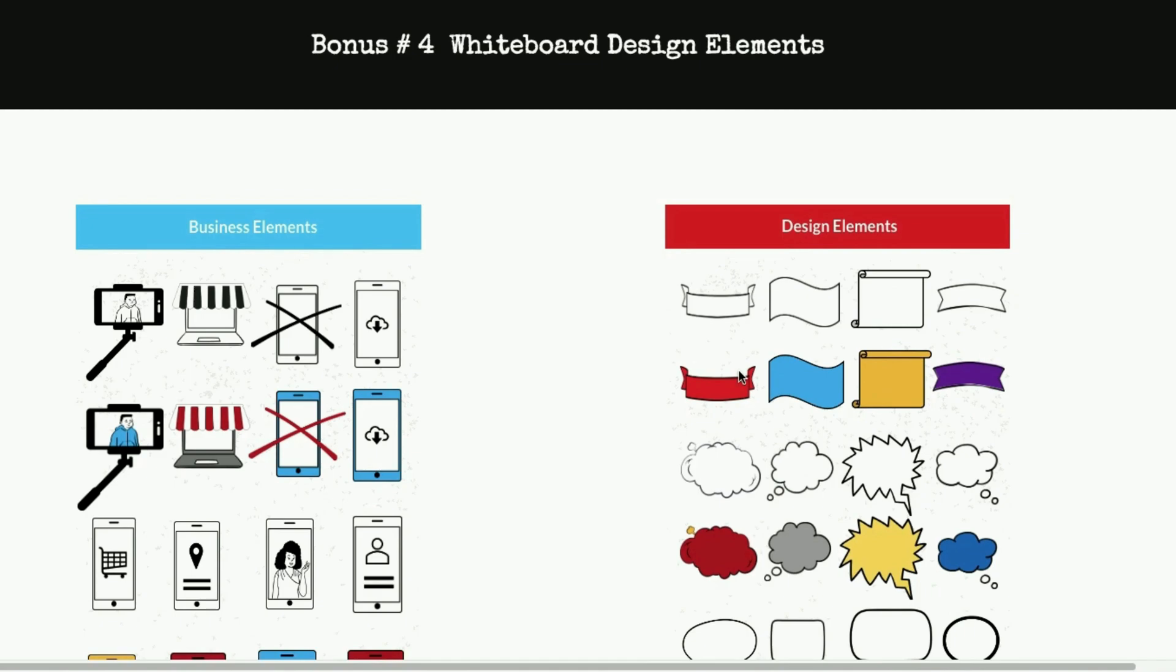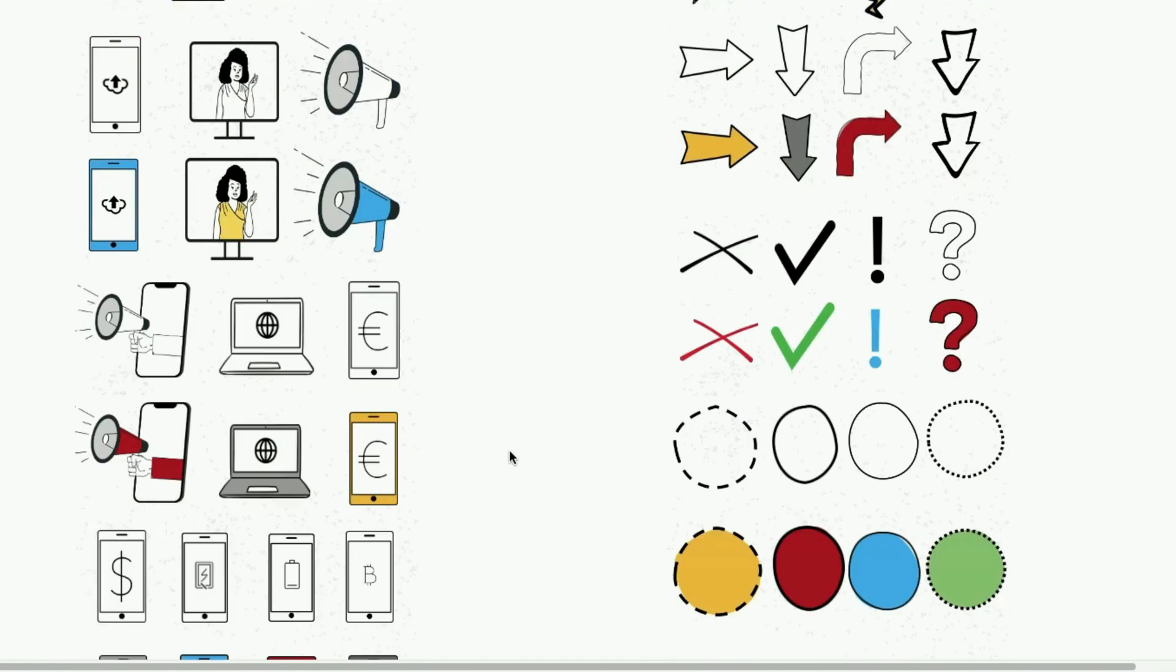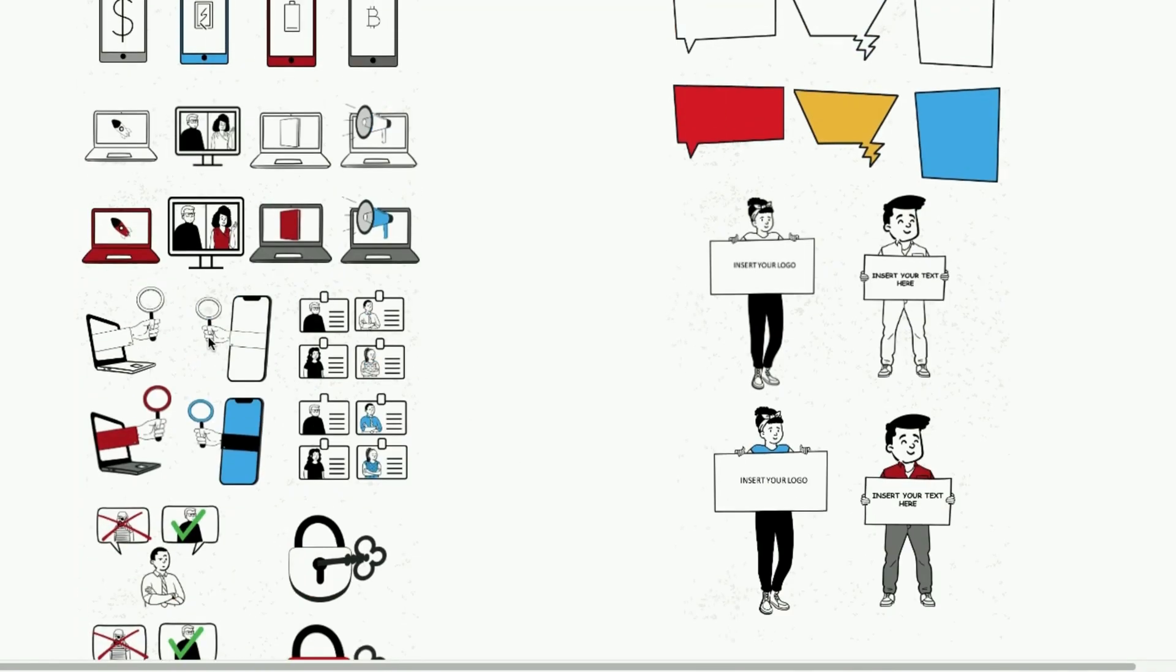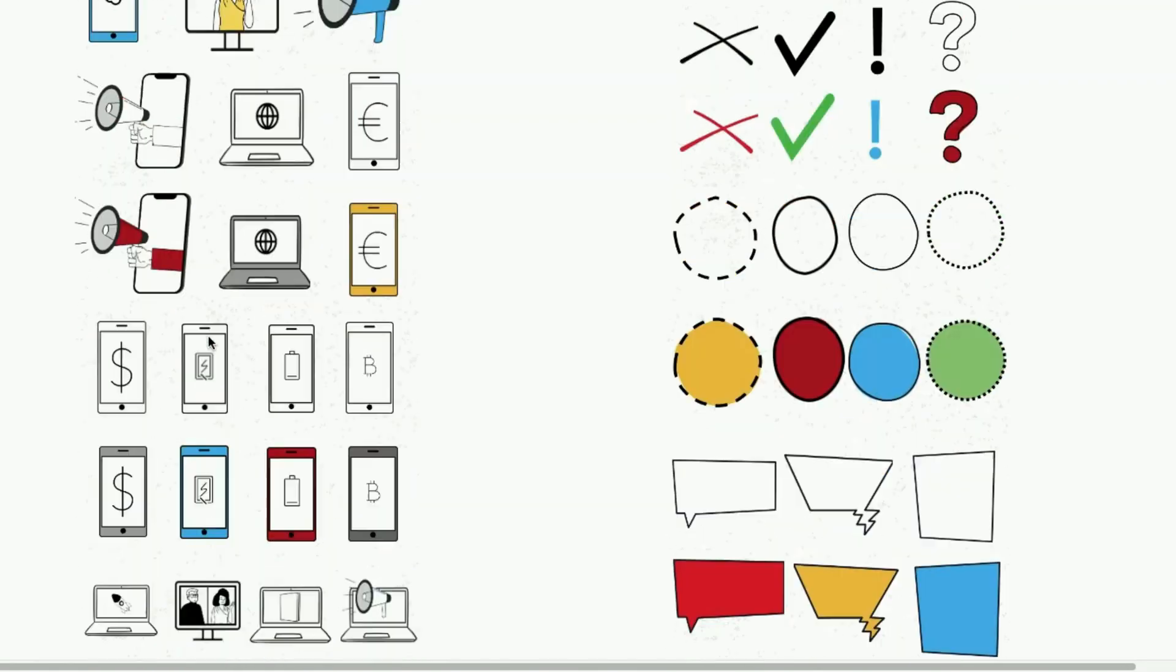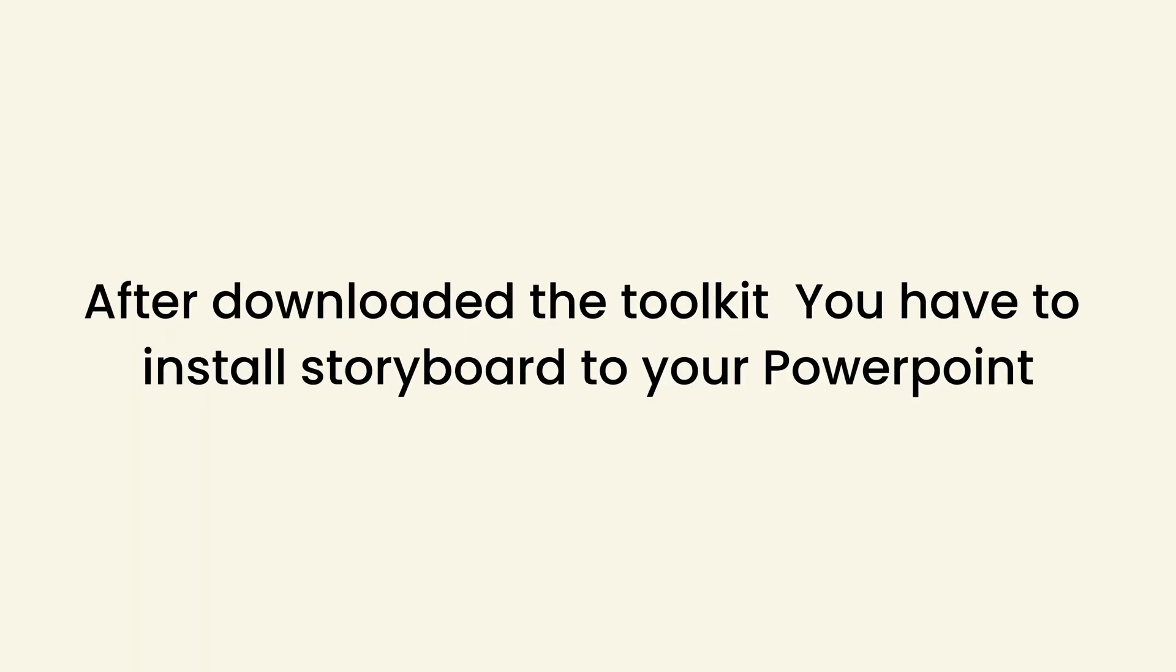I have given the download link of this toolkit in the description box below. You can use that link to download this toolkit. After downloading, you have to install Storyboard to your PowerPoint. I have given the